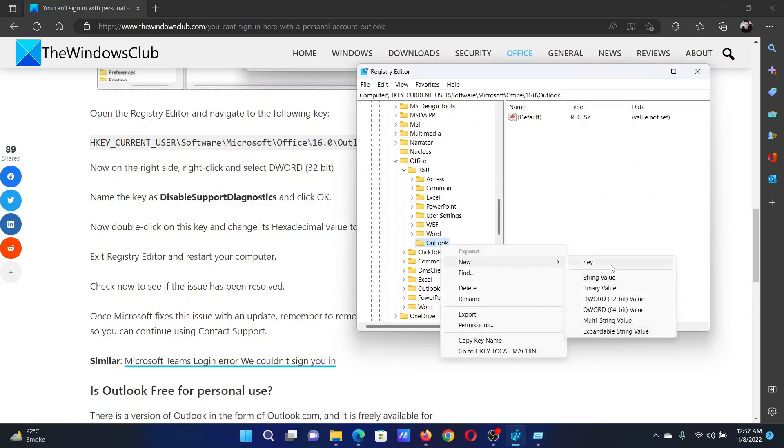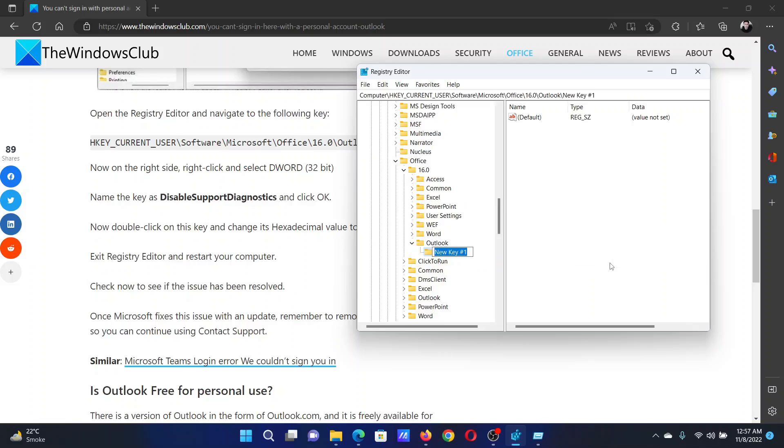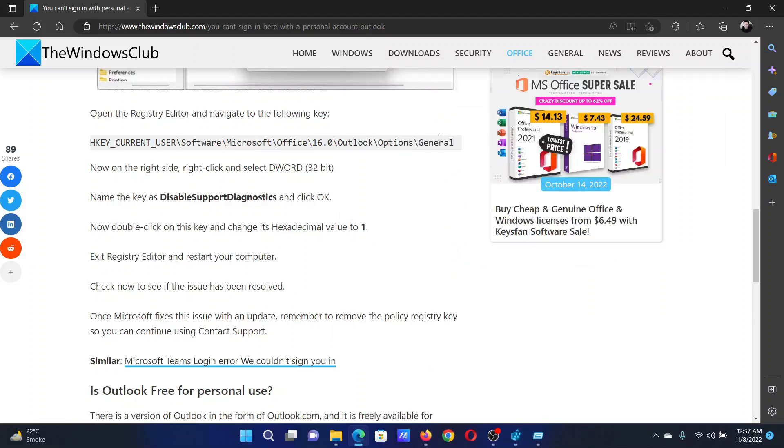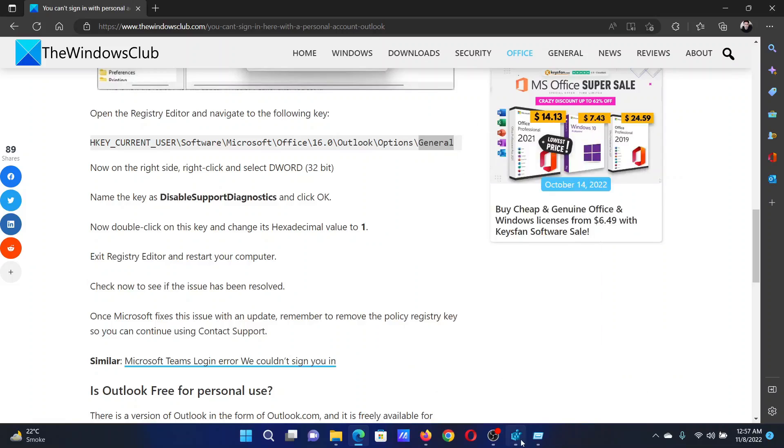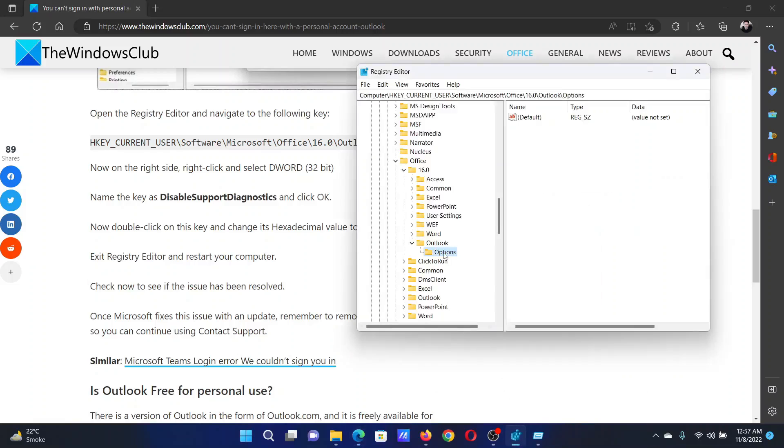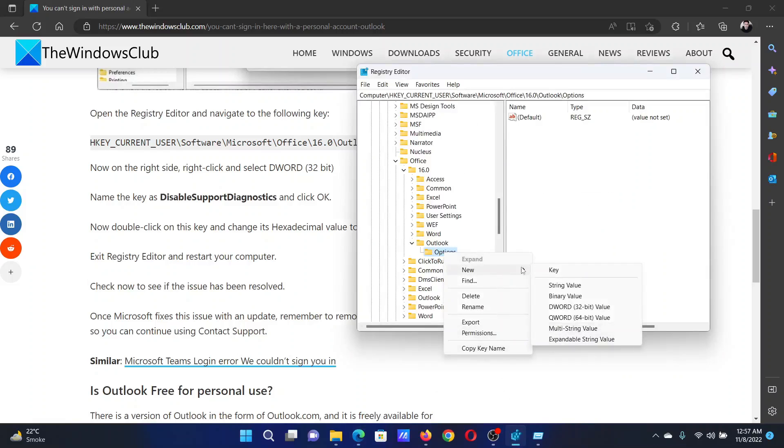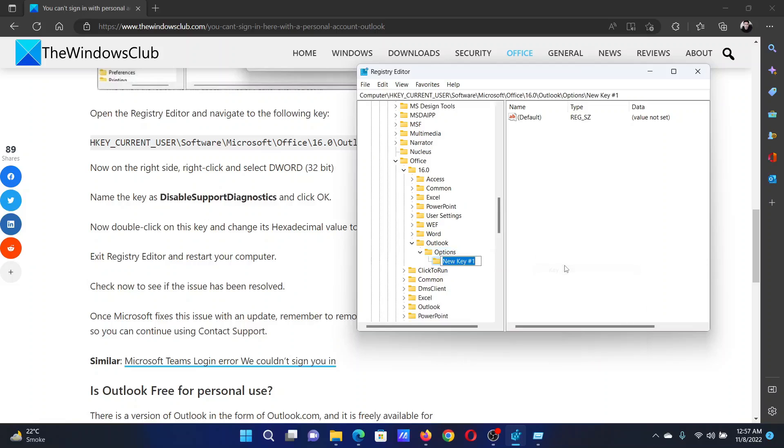Last one would be General. Right-click on Options, New, Key, General, and hit Enter.